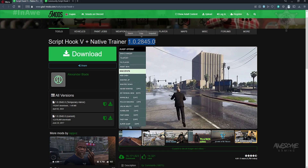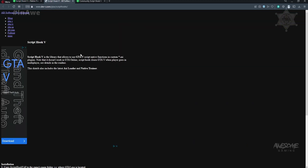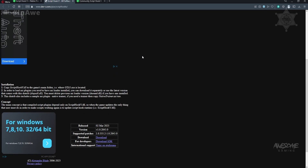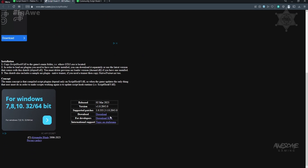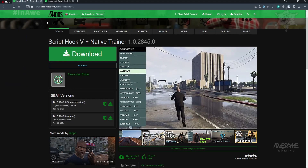Here I'm going to go to download — it's going to open up the Alexander Blade software development site. This was down a few weeks ago but looks like they've resolved their issues and the website is working again. Go down to the bottom, click download, and now we'll move on to Community Script Hook V .NET.